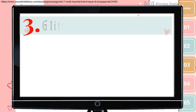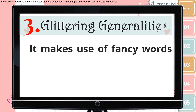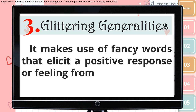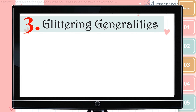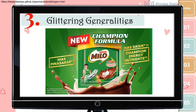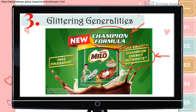Third is glittering generalities. It makes use of fancy words that elicit a positive response or feeling from you. Take a look at this advertisement. It is not mentioned how this product is better than the others. All you're told is that it has a champion formula and champion energy nutrients. It goes on to say that drinking this makes you a champion — and who doesn't want to be a champion?